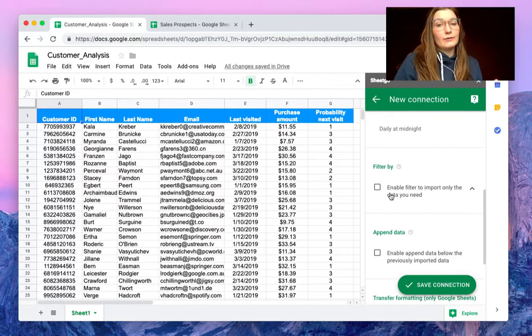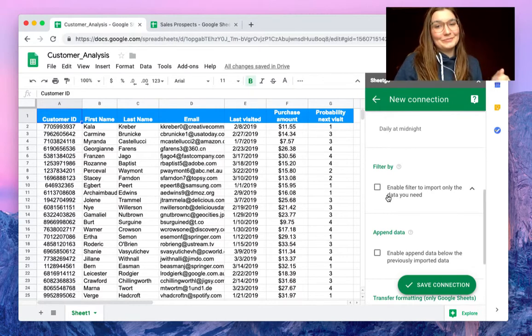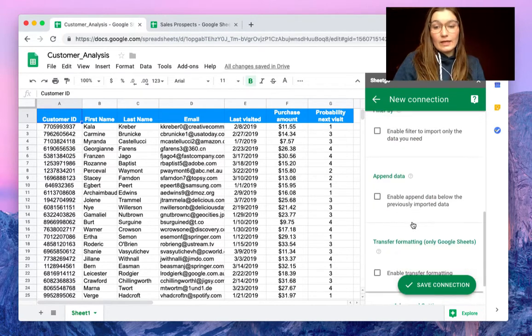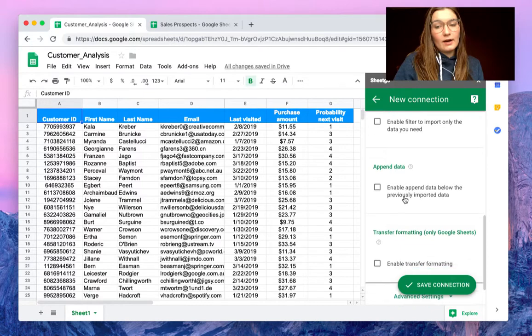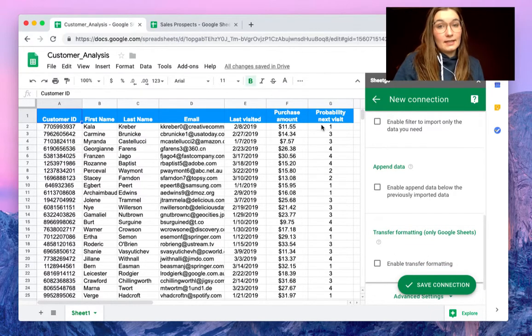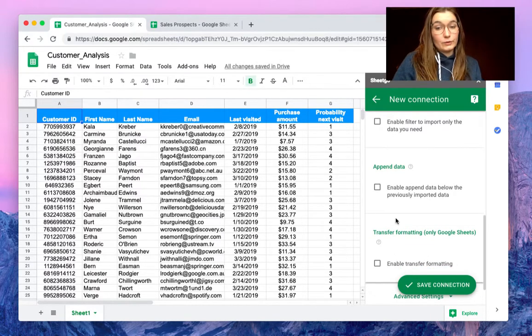I have made a video on how to do this as well so please check it out. I will put the link in the description. We can append the data to have it below the other data or transfer the formatting to have the exact same visuals.